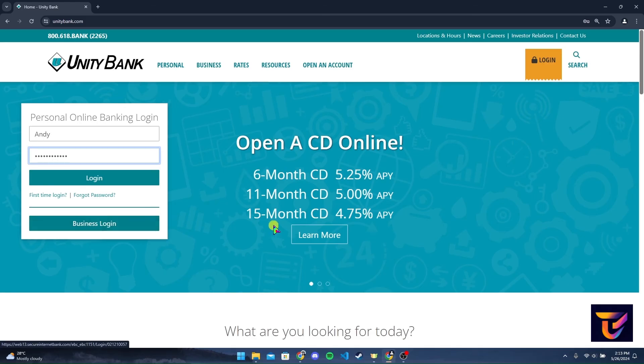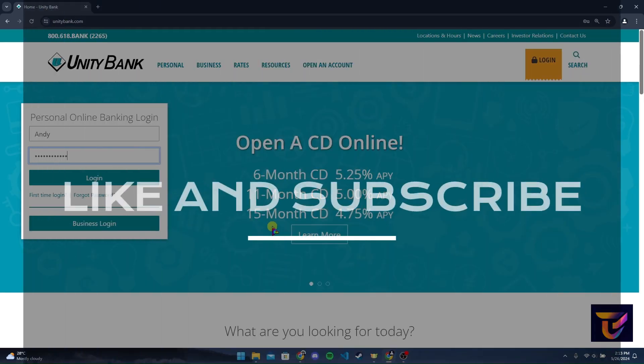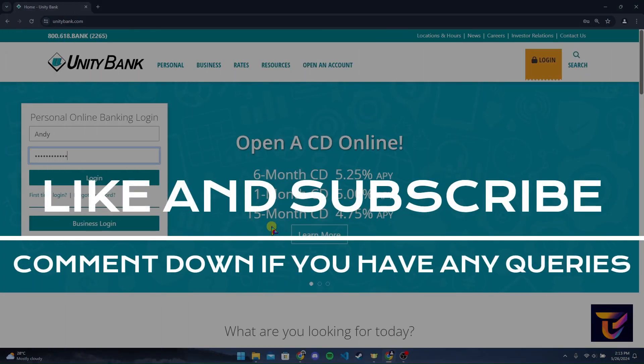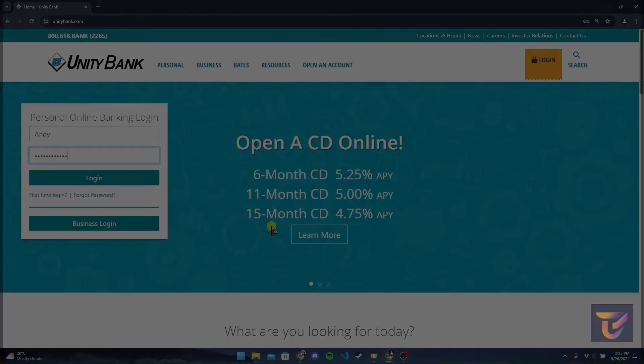Thank you for watching this video. Please do not forget to give it a thumbs up and subscribe to our channel, and comment down below if you have any queries.